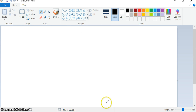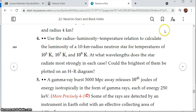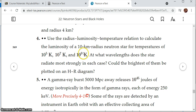That's number three. Let's look at number four. It says: use the radius-luminosity-temperature relationship — where L is proportional to R² times T⁴ — to calculate the luminosity of a 10-kilometer radius neutron star at temperatures of 10⁵, 10⁷, and 10⁹ Kelvin. We should also find the wavelengths at which each radiates most strongly, and determine which cases can be plotted on the HR diagram. Everything but the last one should be plottable.